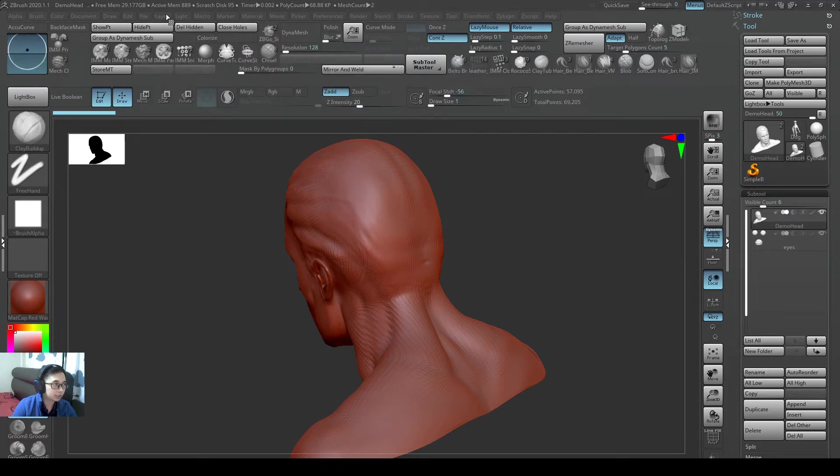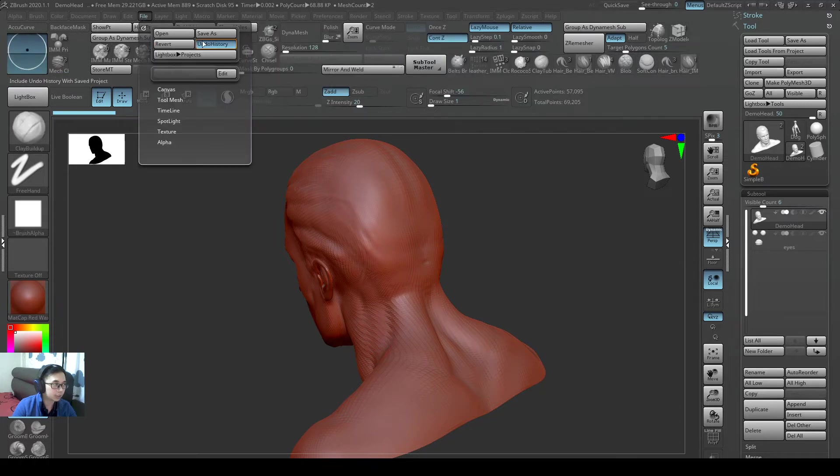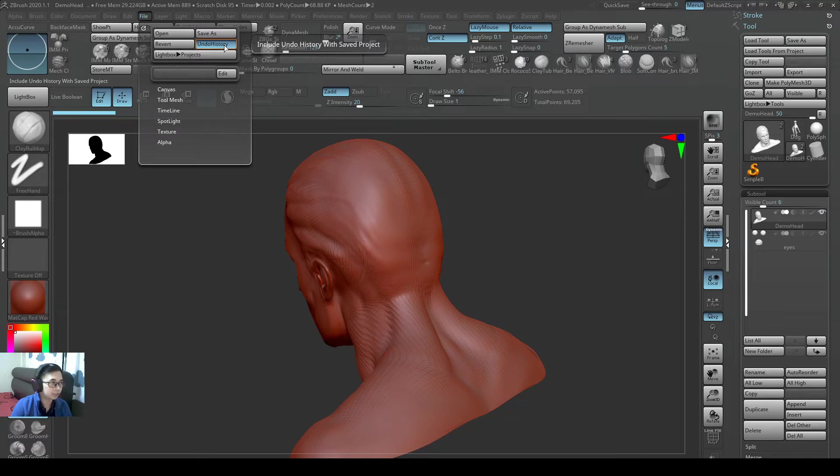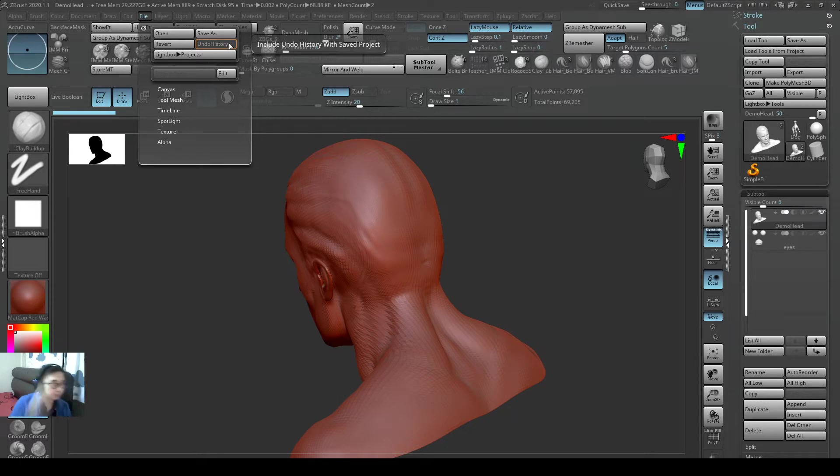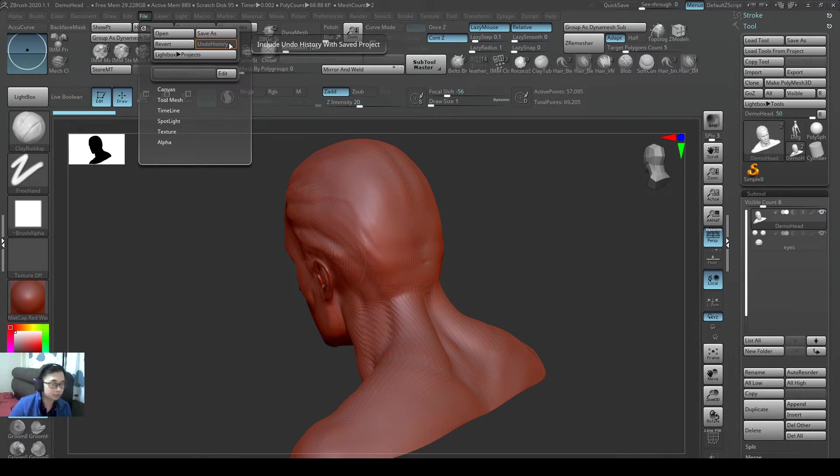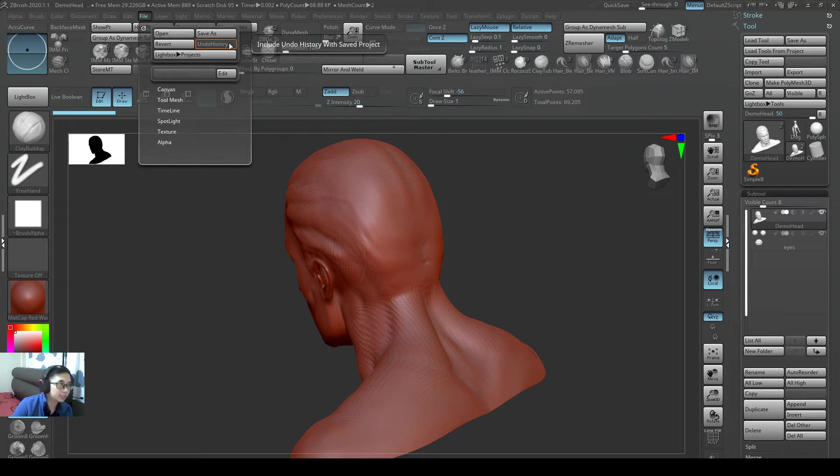So one thing just to take note is, normally I don't like to have the undo history. It's almost always that I off undo history so that I keep my files smaller. And as your work progresses, you will find that zproject file is way bigger compared to z2 file. Because z2 file has only the mesh itself. So if you save a zproject, remember to off history.